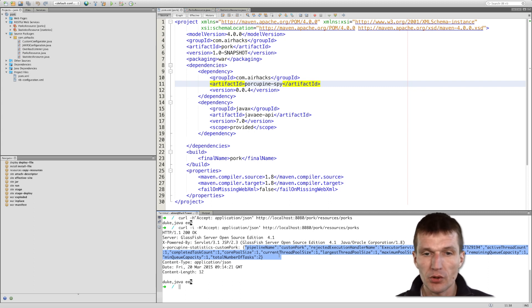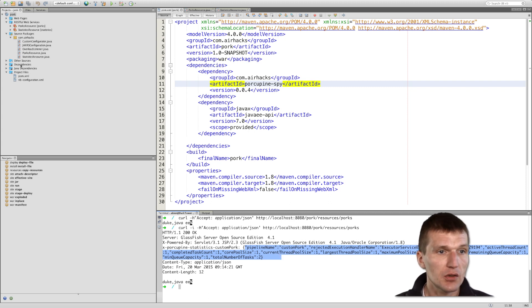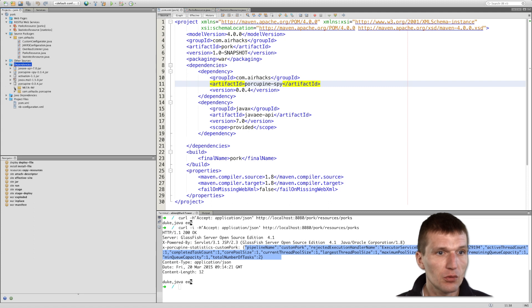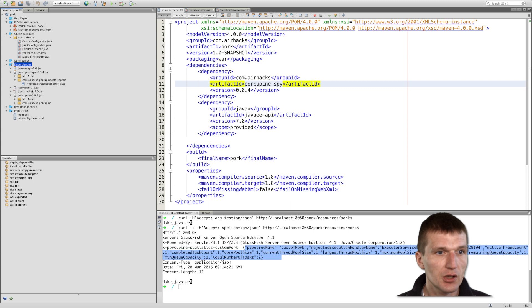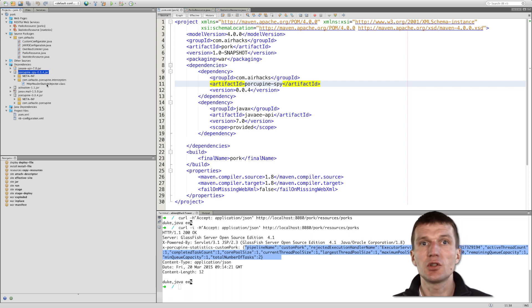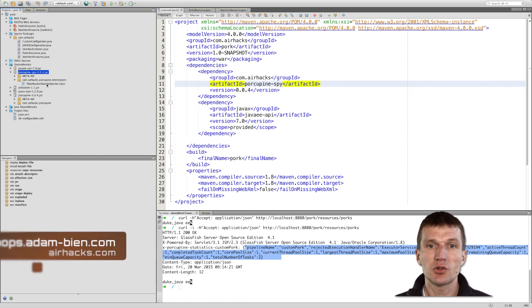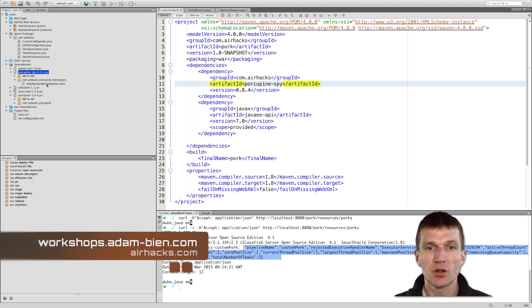This is implemented with a single class, and the single class is a writer interceptor in JAX-RS. If you go here to Porcupine spy, you will see the single class, which is called HTTP header statistics injector, and this class injects the statistics into HTTP headers.